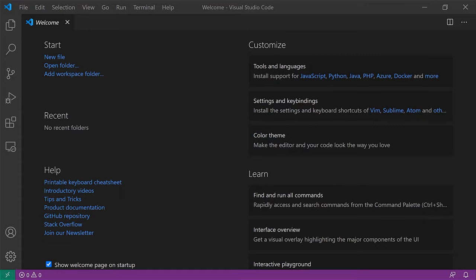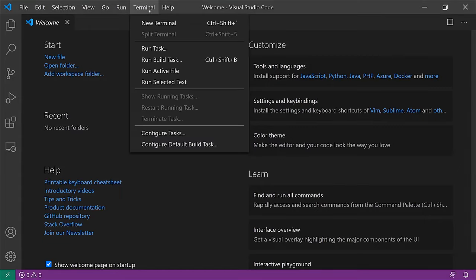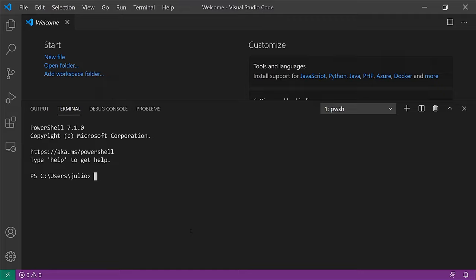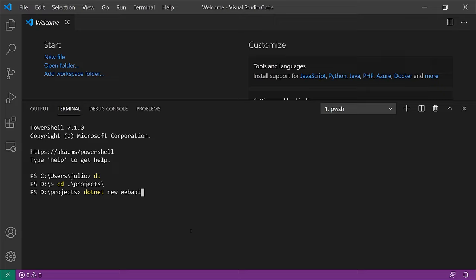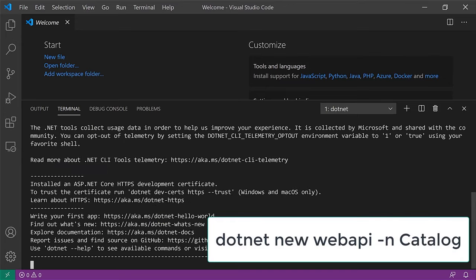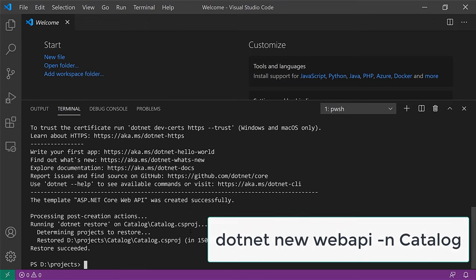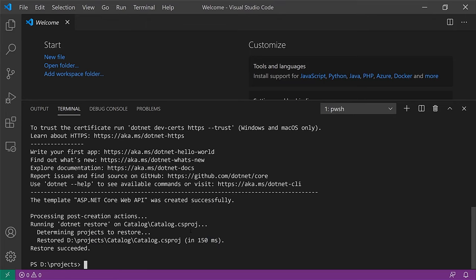Here we are in Visual Studio Code. The first thing we're going to do is open a brand new terminal and switch to the directory where we're going to create our project. To create a project, we're going to use the dotnet CLI — we'll say dotnet new, and the type of project we want to create for our REST API is web API. The name of the project is going to be catalog. That creates all the files based on the web API template.